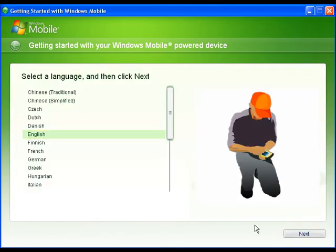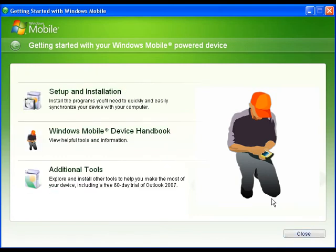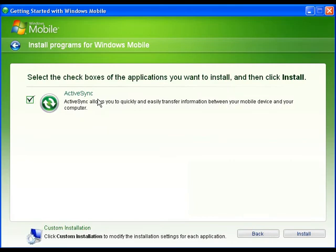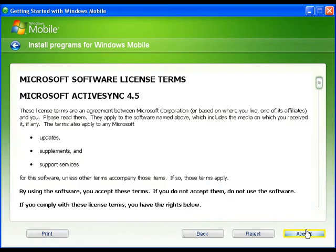Select English, click on Next, select Setup and Installation, ensure the ActiveSync box is checked and click on Install.